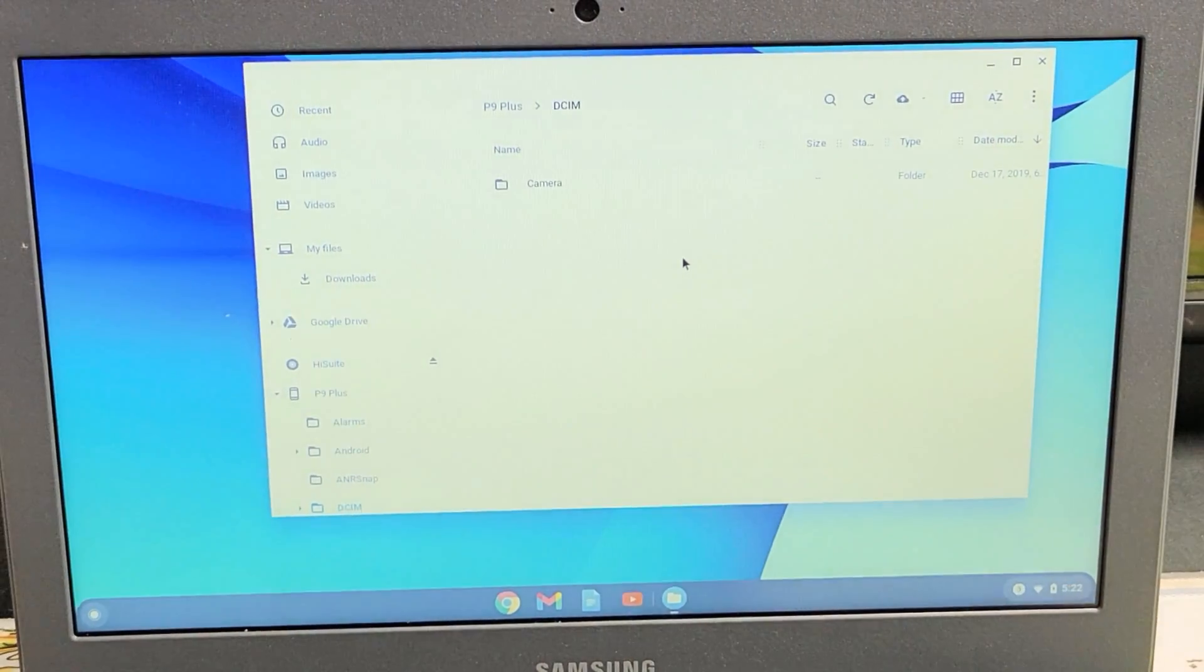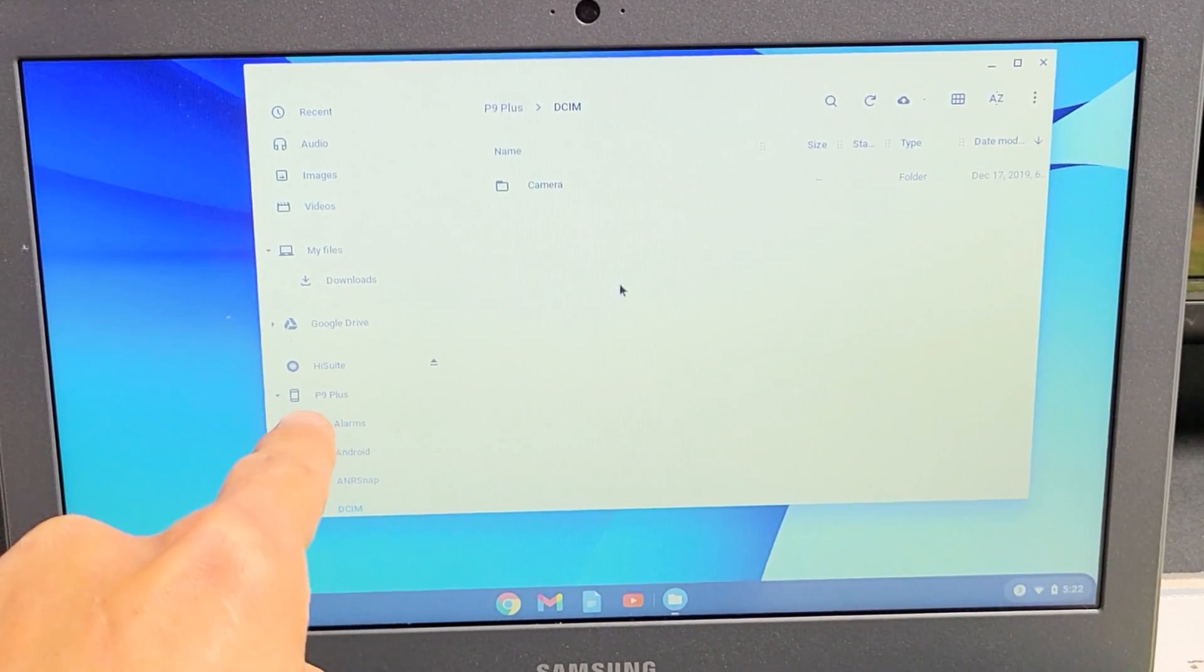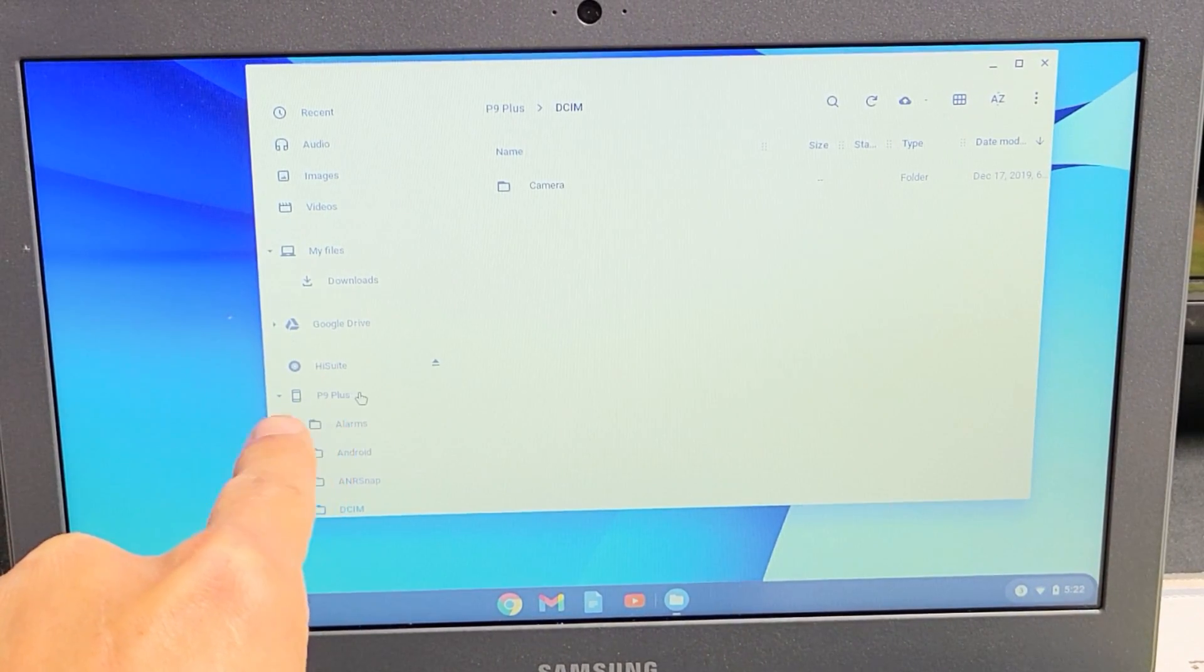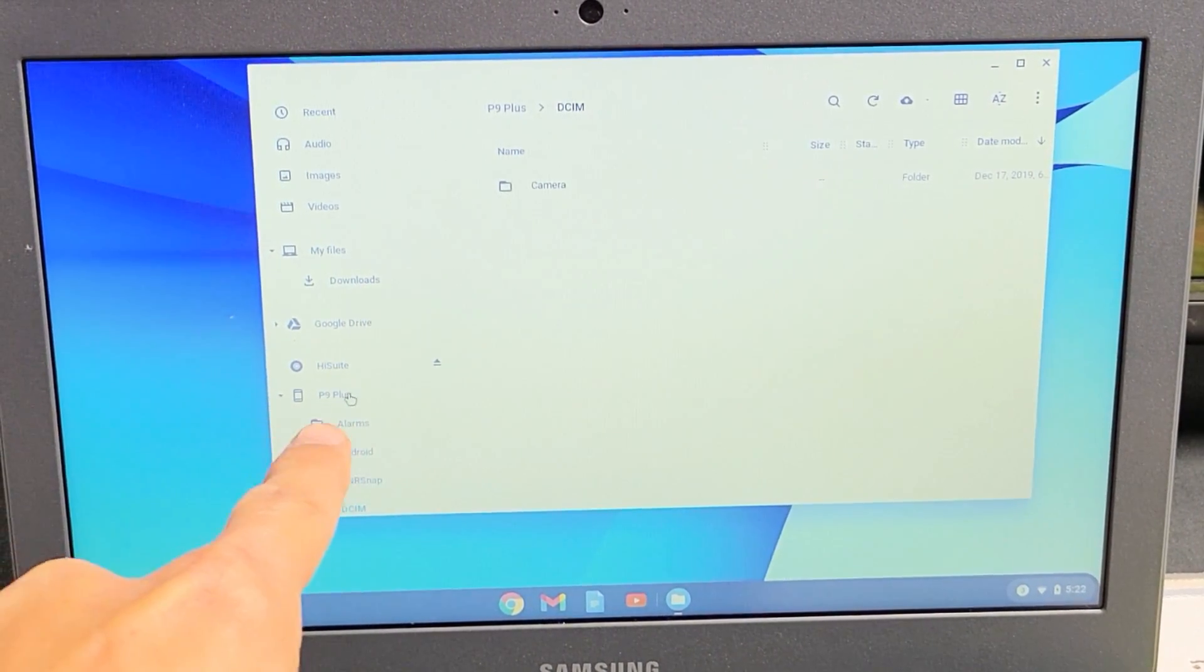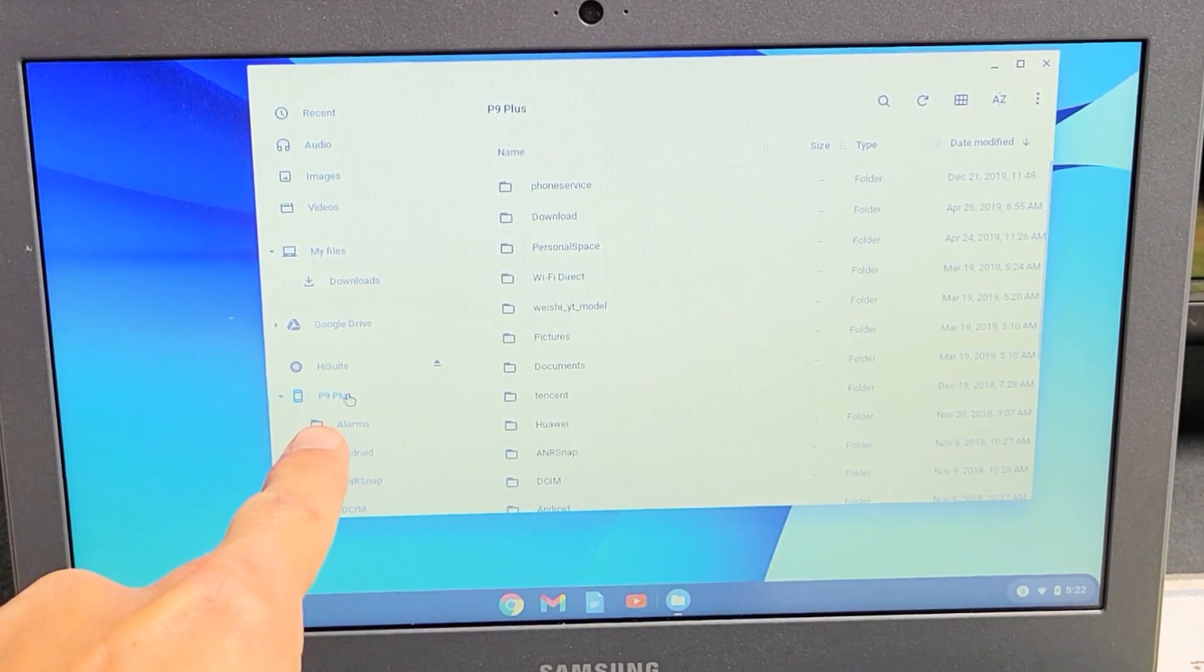So now looking at the window here, you can see I have something that popped up here. This is a P9, I guess this is a Huawei P9. So if I go ahead and tap on that,